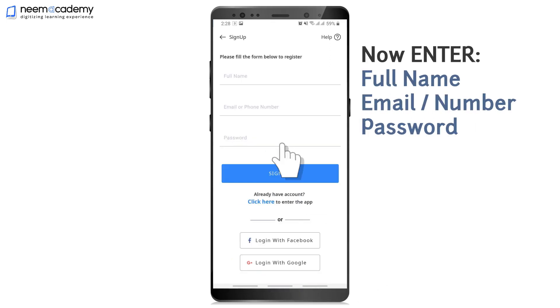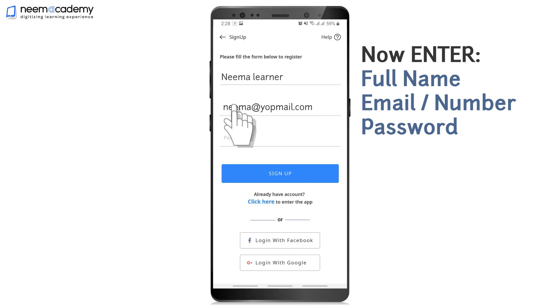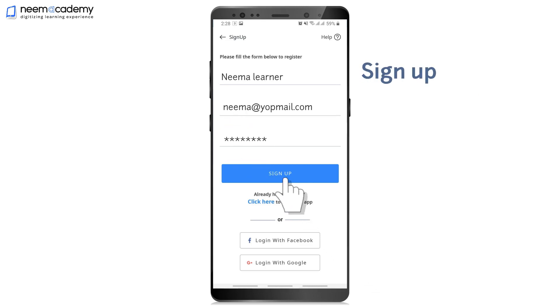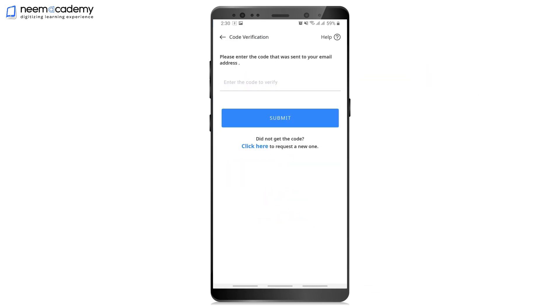Now enter your phone name, email or phone number and password. Then Sign Up.